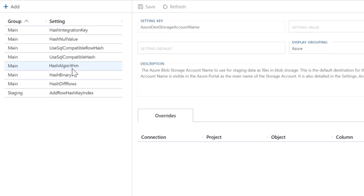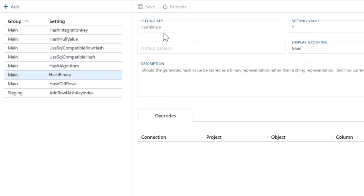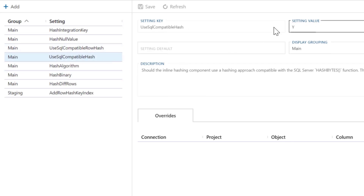The first setting is the hash algorithm under the hashing settings. We support a number of them: MD5, SHA-1, SHA-256, and SHA-512, but we're going to leave this as SHA-1 for now. Next, we have 'Hash Binary' — we allow you to do a binary hash or a text hash, and we're going to leave this as binary. Then there's 'SQL Compatible Row Hash' and compatible hashing. In earlier versions of BimlFlex, our SSIS components created a hash that was not the same as the HASHBYTES function or the SHA-1 functions from Snowflake, so we've since refactored those components. By default these are now set to 'yes' — make sure they are set to 'yes'.